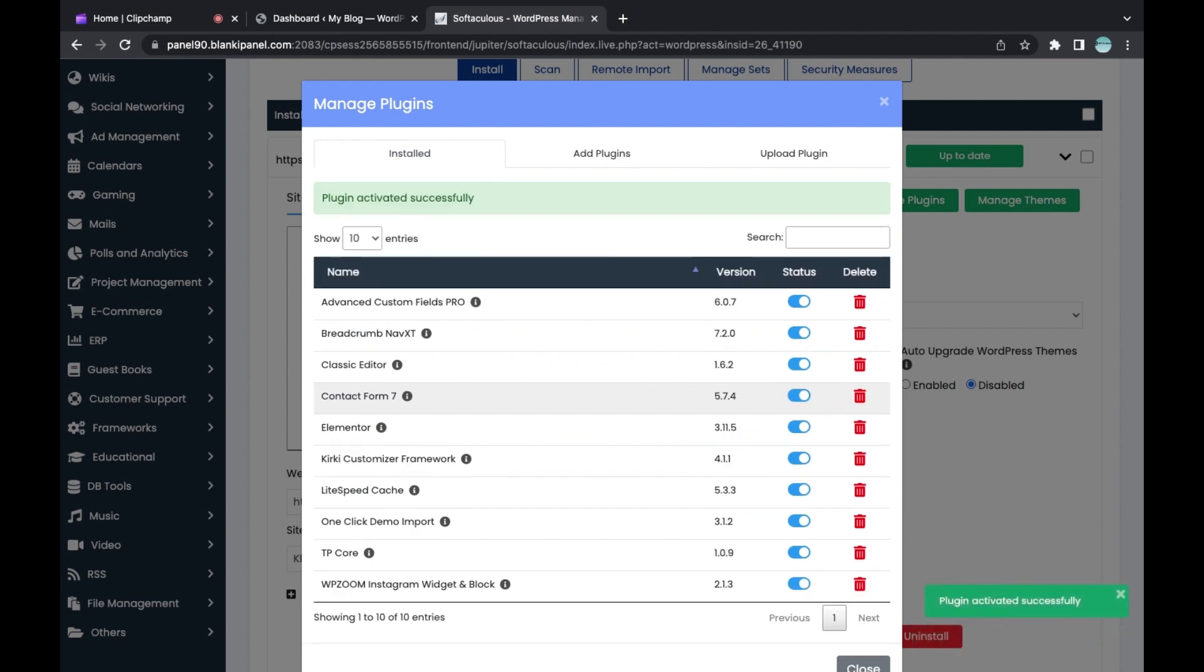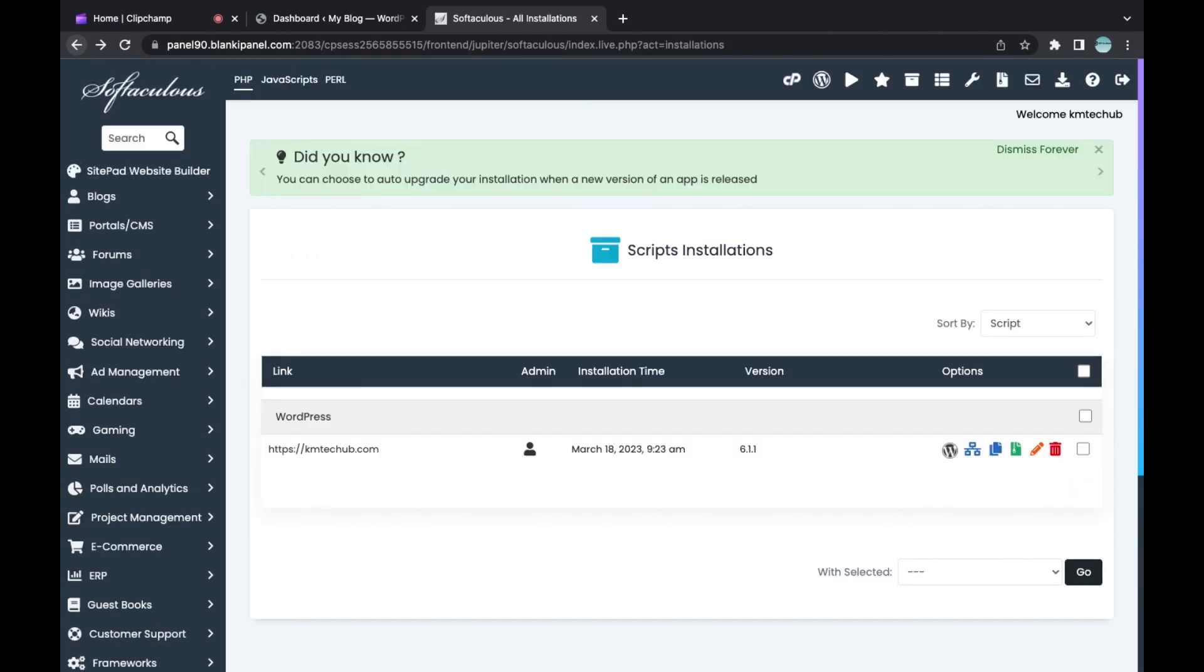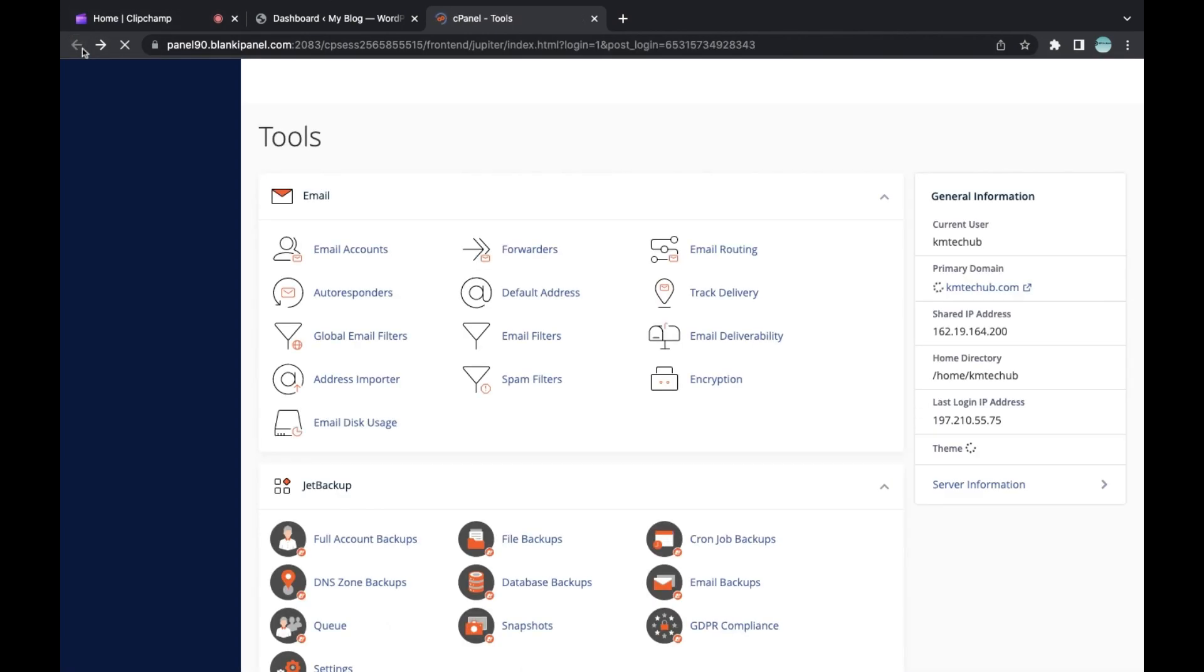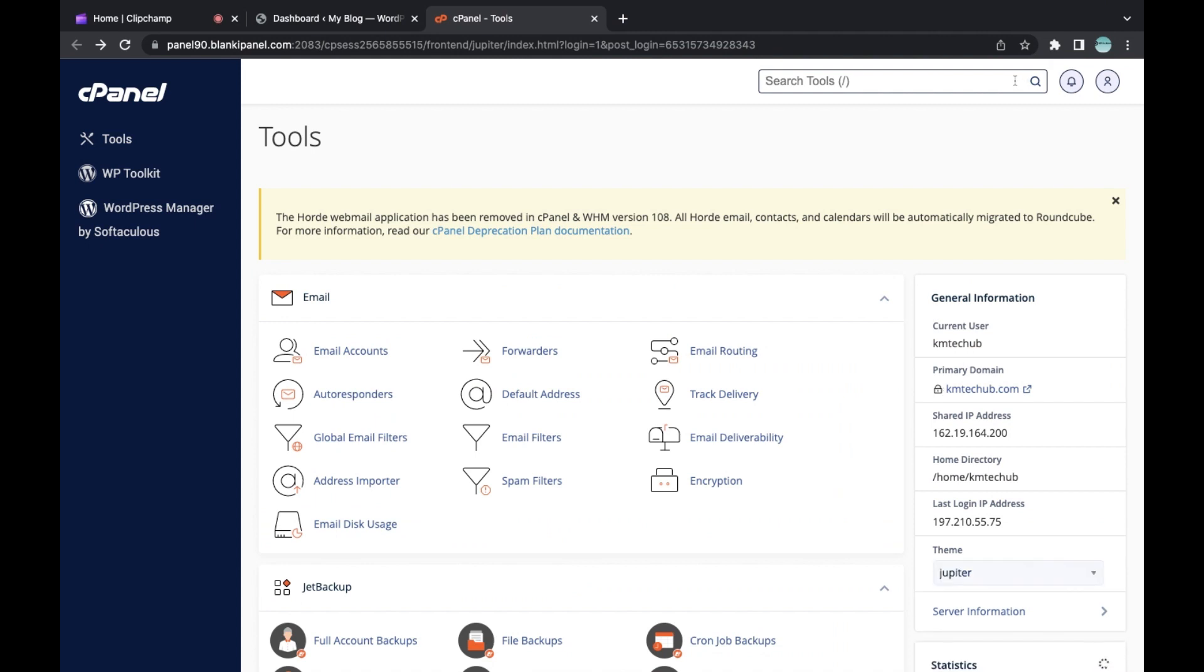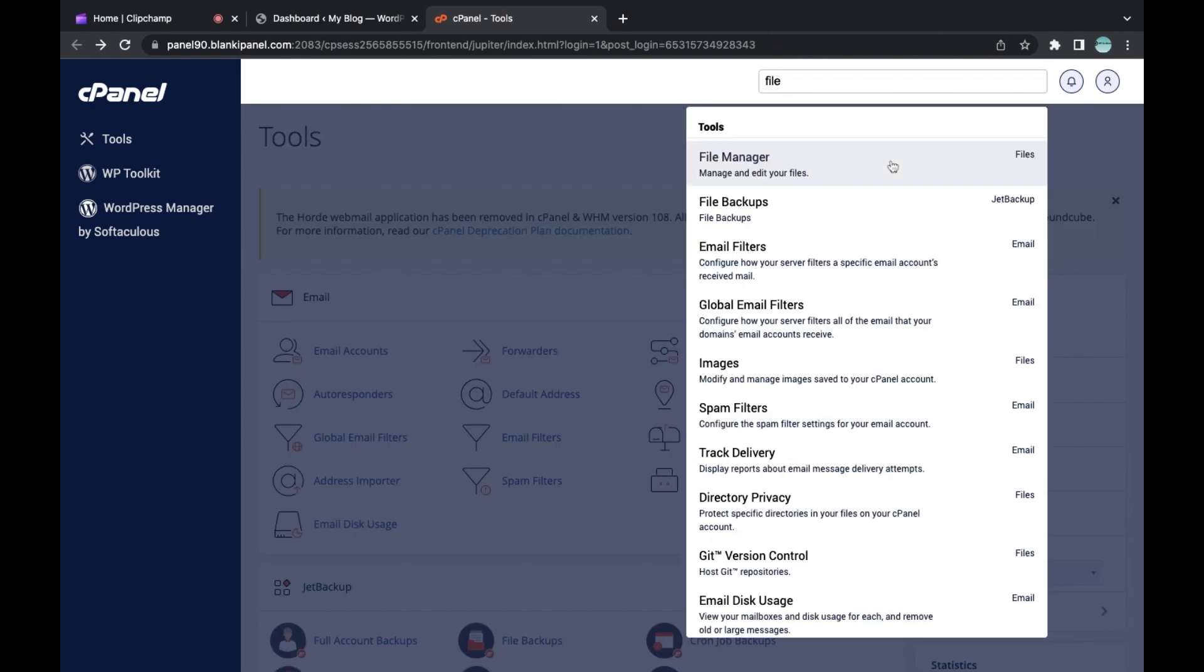Now let's go to the second method. The second method uses your cPanel File Manager. Go back to your cPanel and search for File Manager.